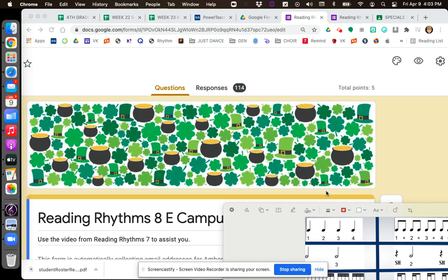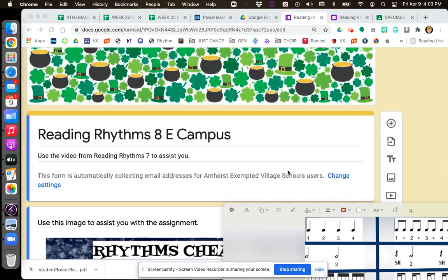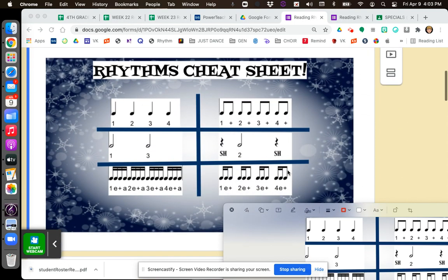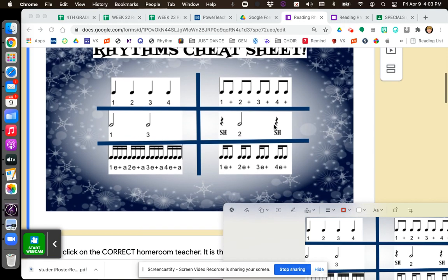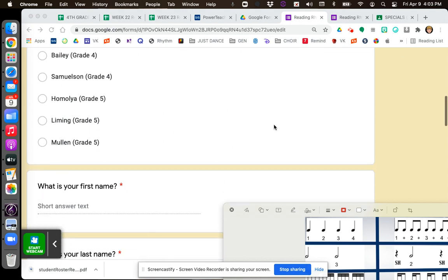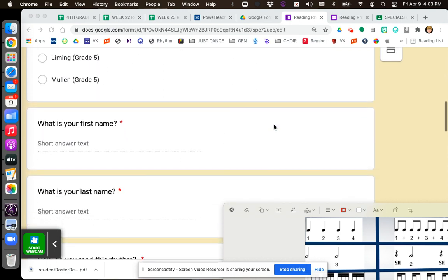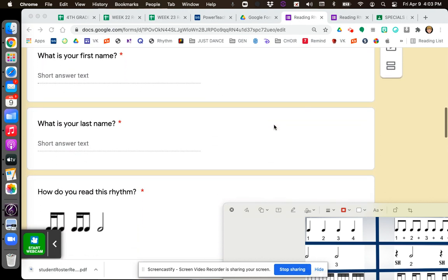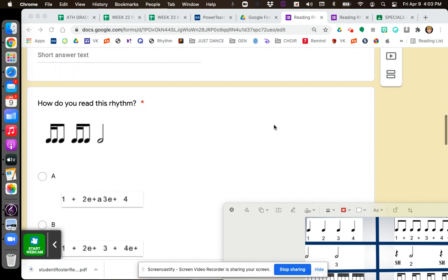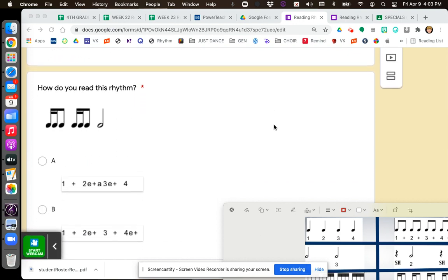Hi boys and girls. This week you'll be completing Reading Rhythms 8. I've put a cheat sheet at the top of the assignment to help you. I'll also be going over every single question as we go through this video so you can pause at any time. Let's take a look at question number one.